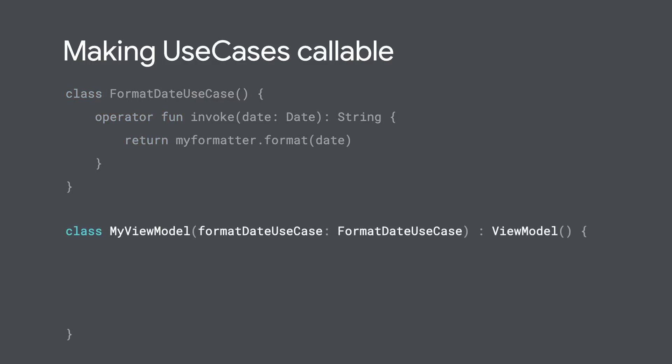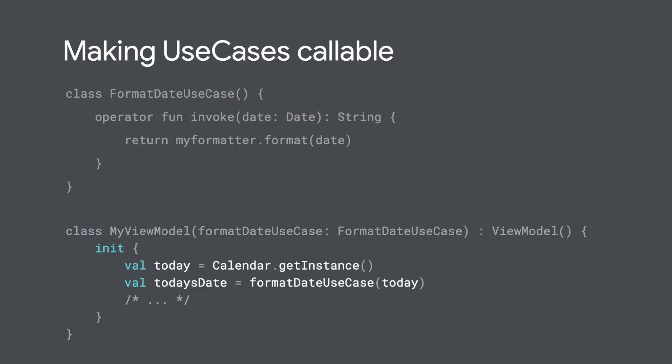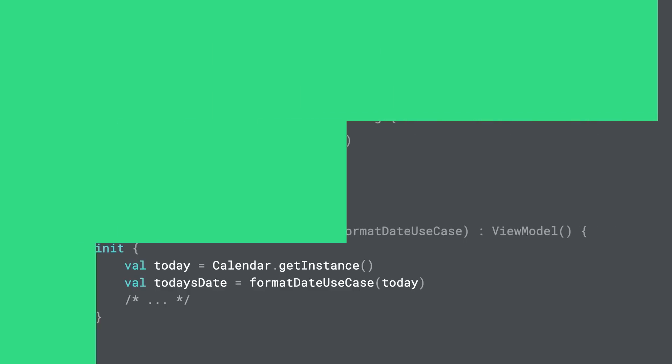When you pass your use case as a dependency, for example, when constructing a view model, you can call your use case like a normal function. This makes calling use cases concise because it avoids the need for an extra redundant method. One of the advantages of using the use case suffix can be seen here. It makes it obvious that you're calling a domain layer class rather than a normal function.